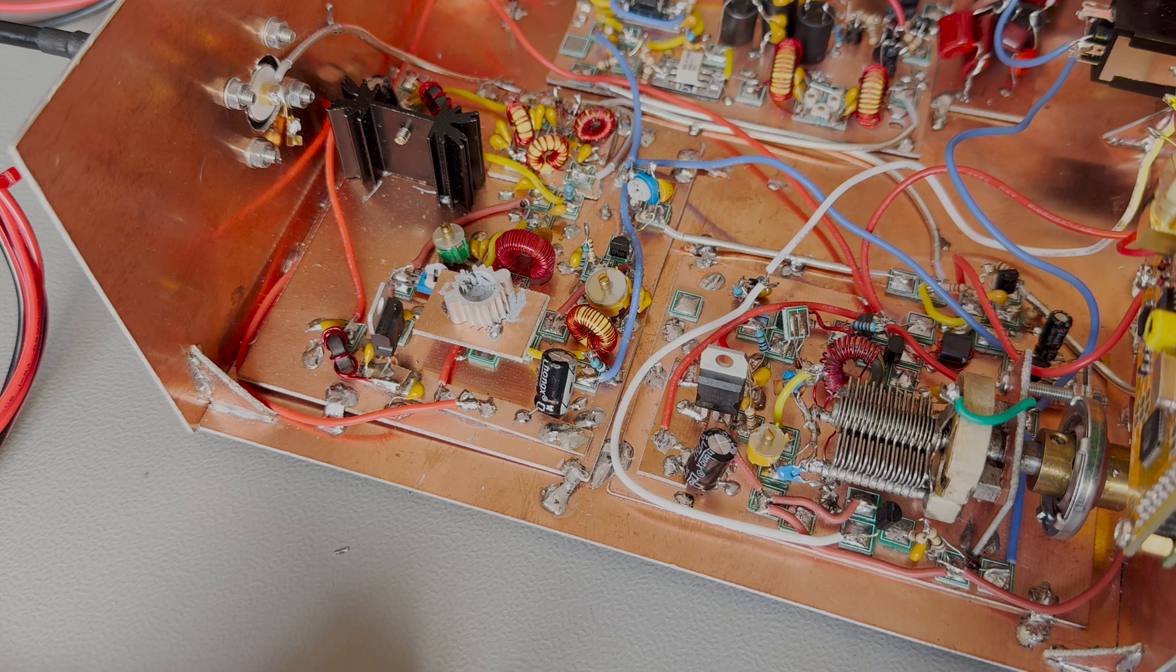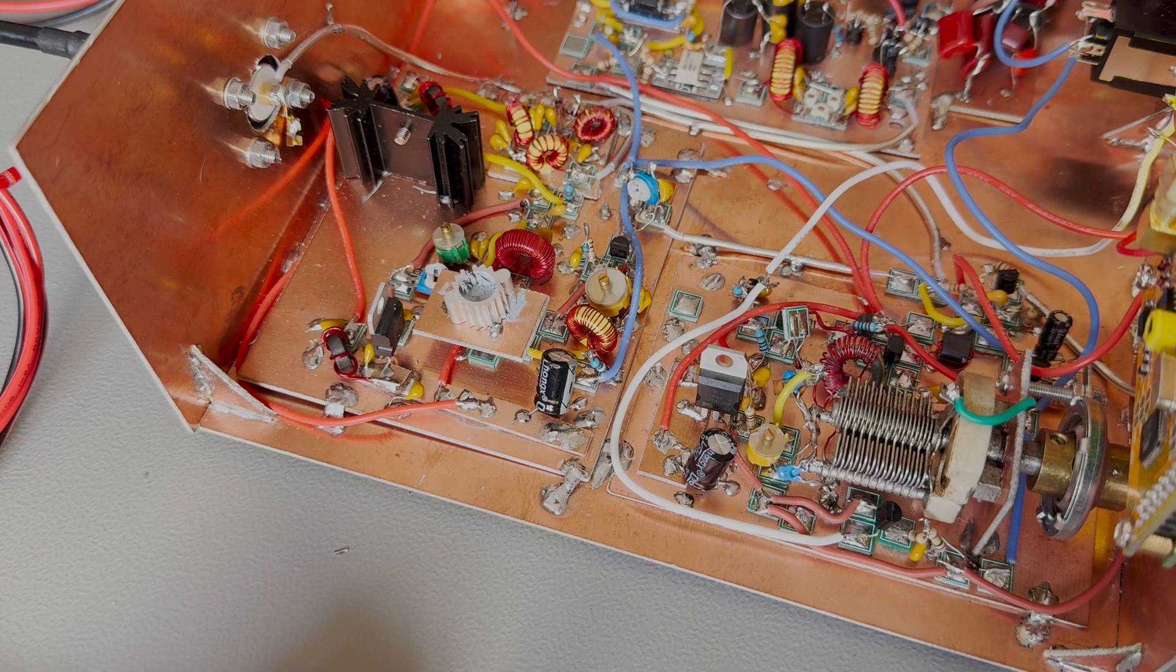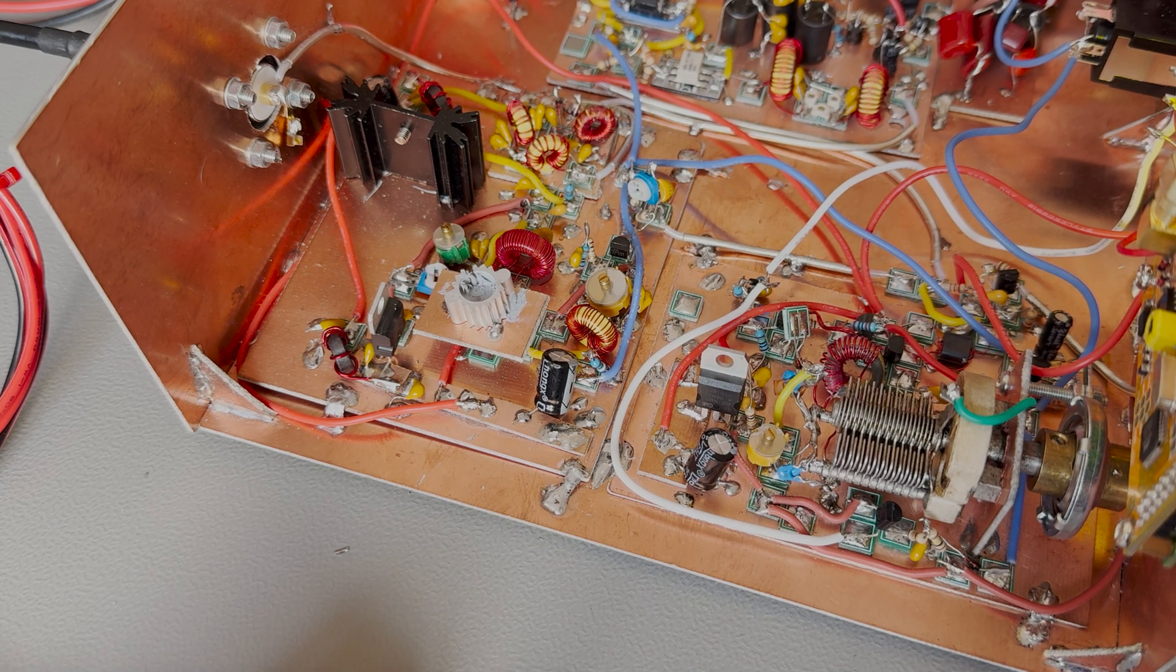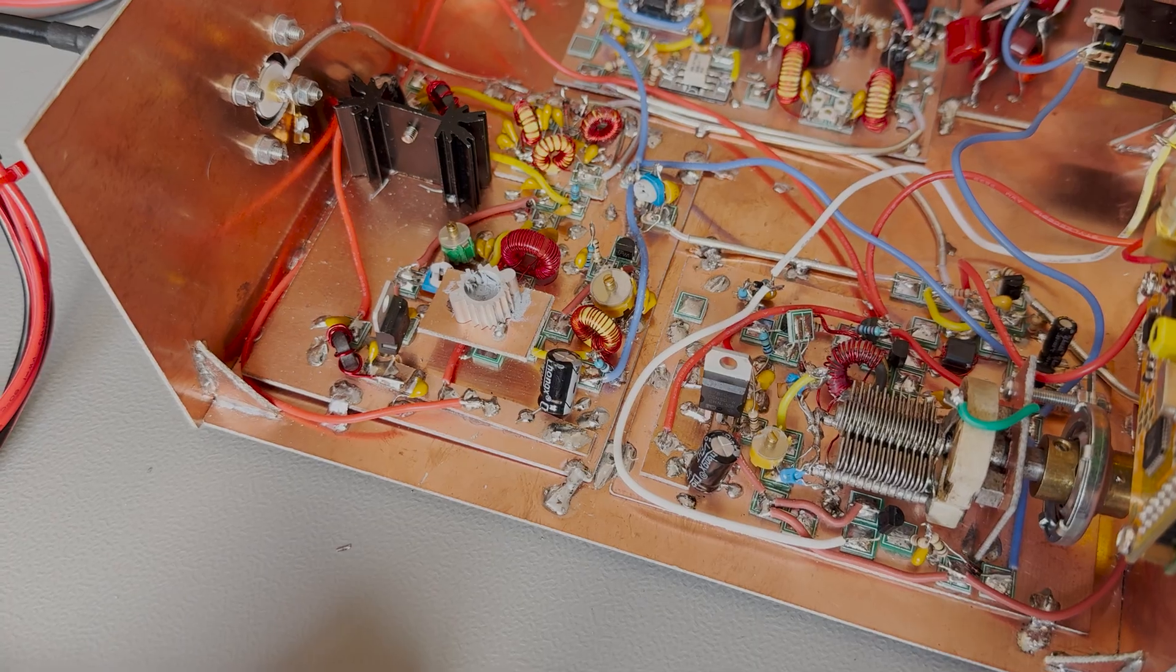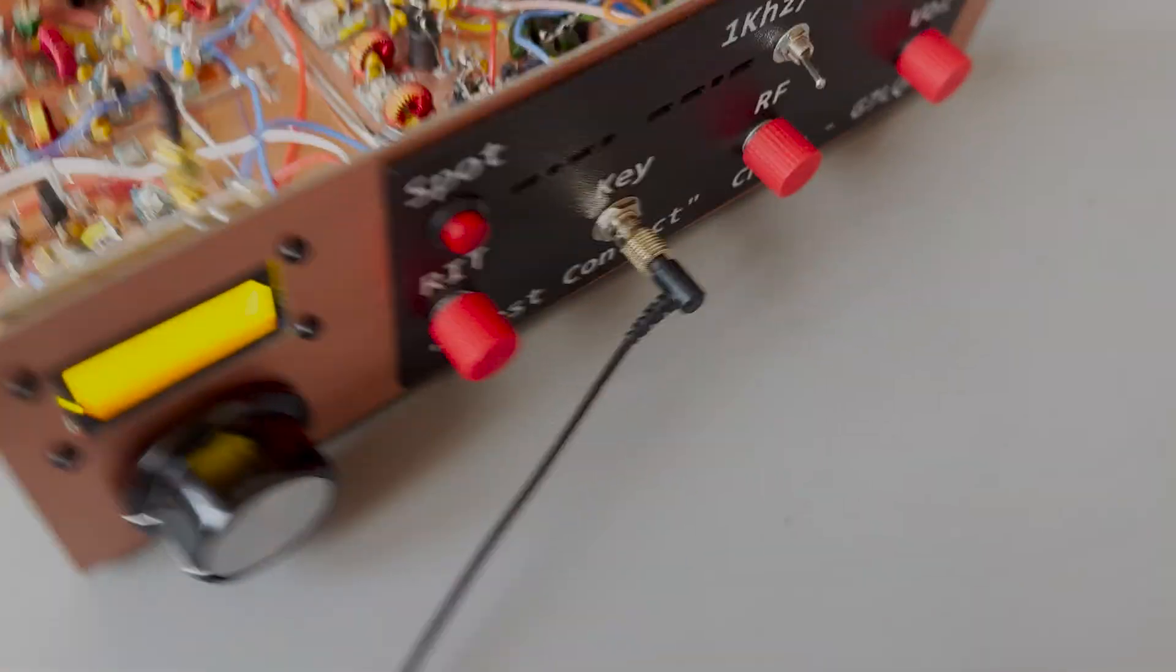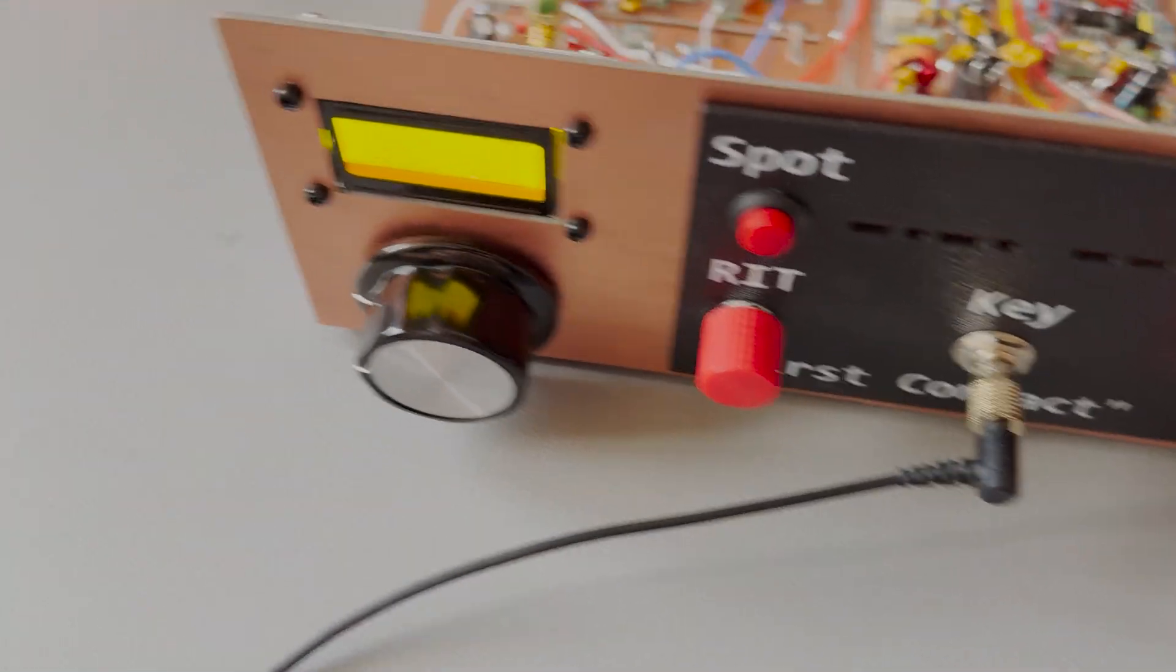Yeah, so I'm down to fixing the transmission now. We'll see how that goes. I thought since this is just a quick video, let's run the beacon and see if we can find any spots on the reverse beacon network.